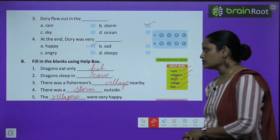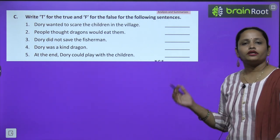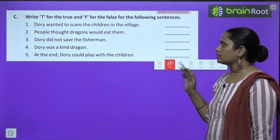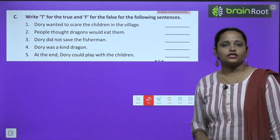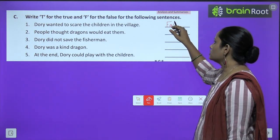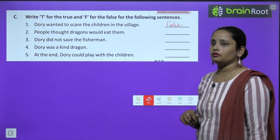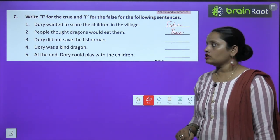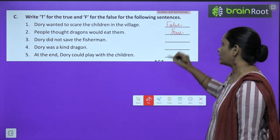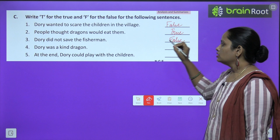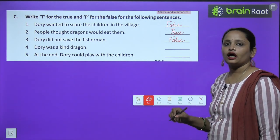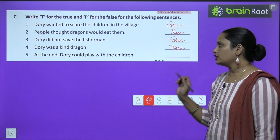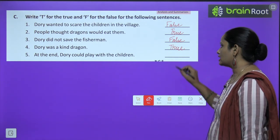Now let's write true or false. First: Dory wanted to scare the children in the village — False. Second: People thought dragons would eat them — True. Third: Dory did not save the fisherman — False. Fourth: Dory was a kind dragon — True. Fifth: At the end, Dory could play with the children — True.